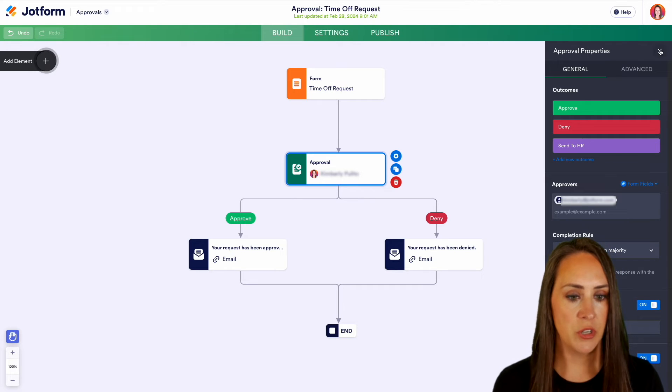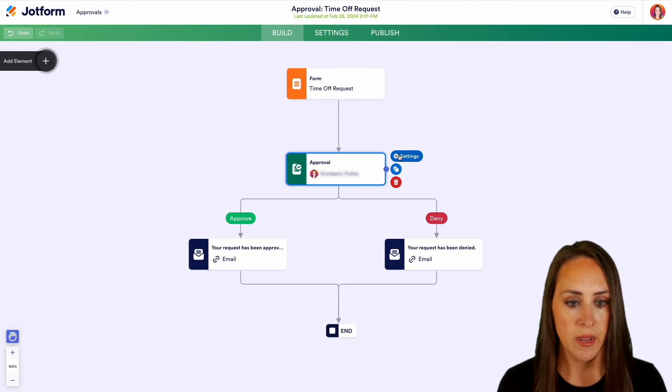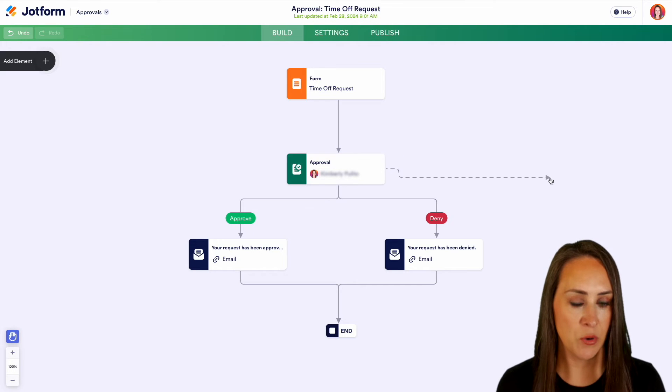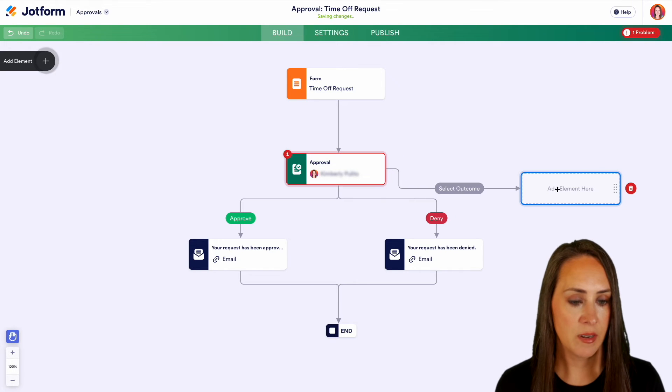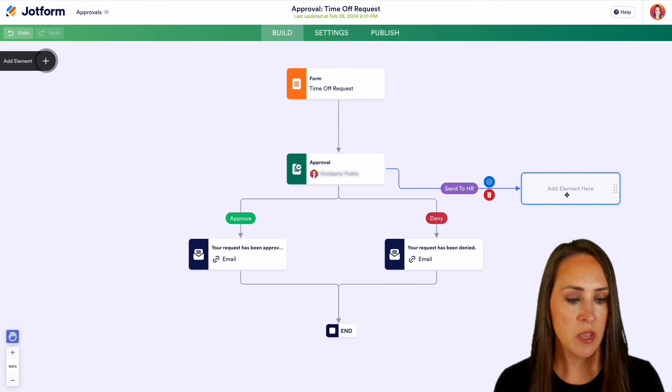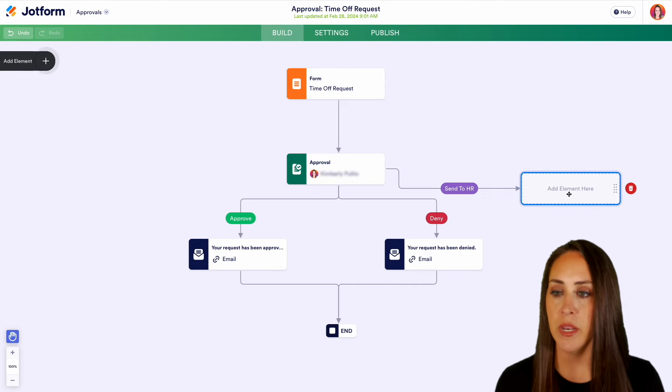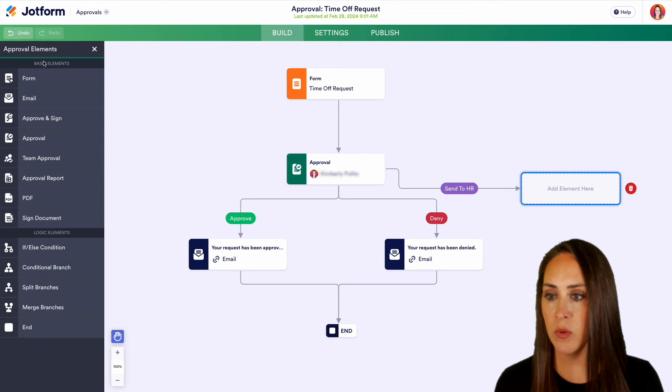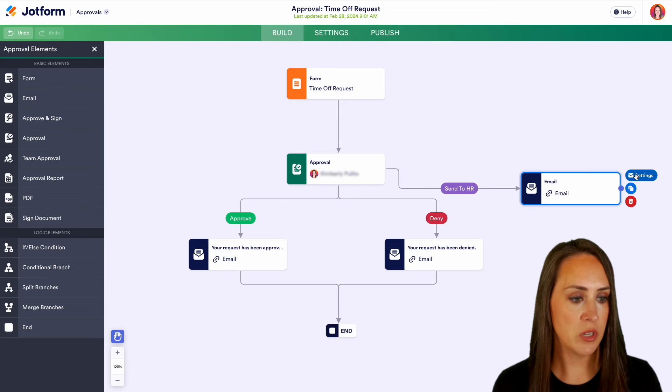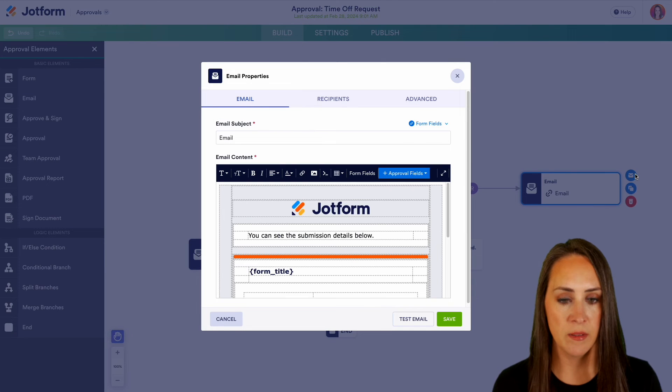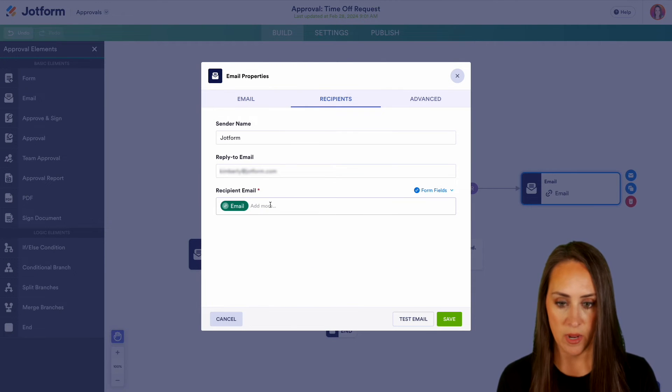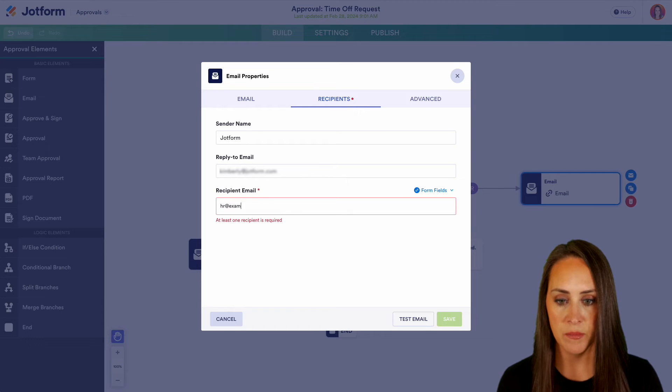Perfect. We are good to go from here. Let's take this over here. We have our selector outcome is sent to HR. Then we're going to add an element here on the left-hand side. We'll put that email here. We'll choose our settings, choose our recipients, and we can have this be our HR email.